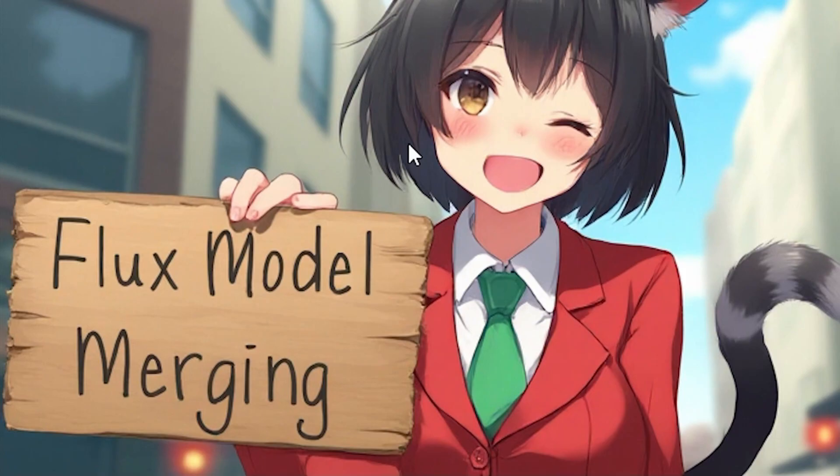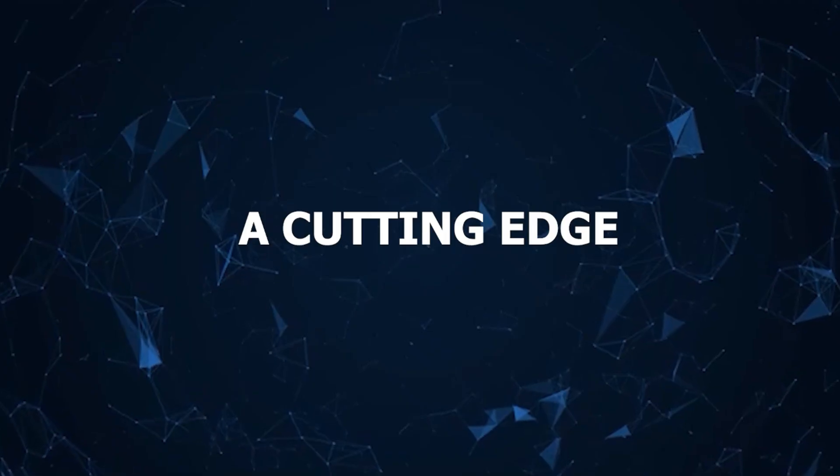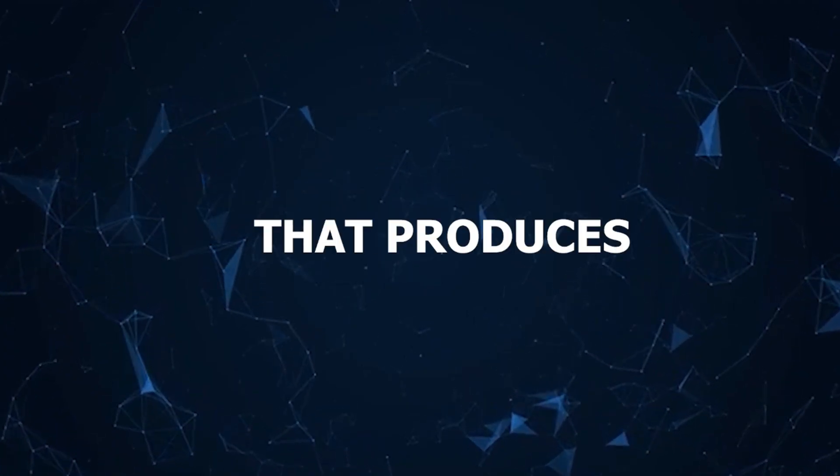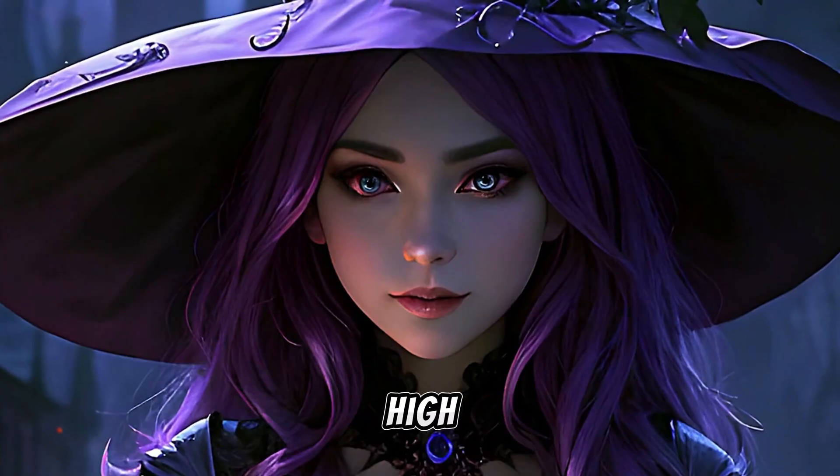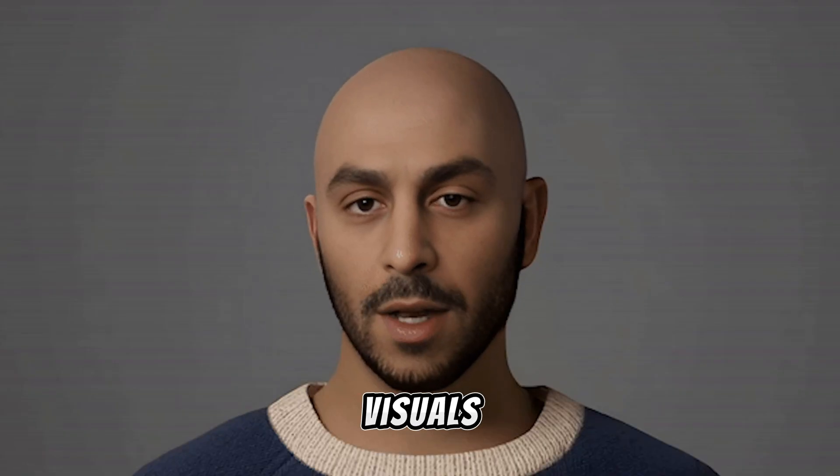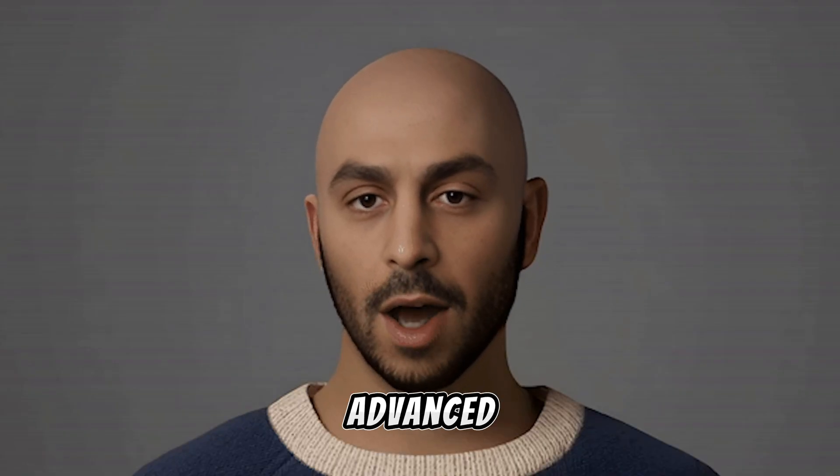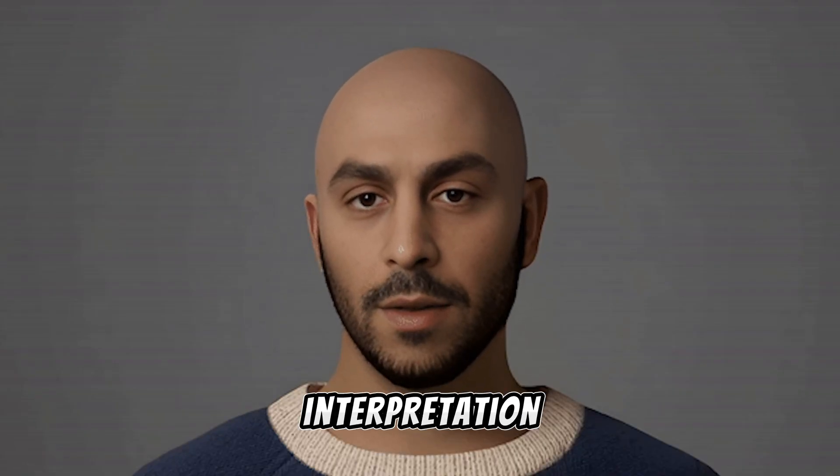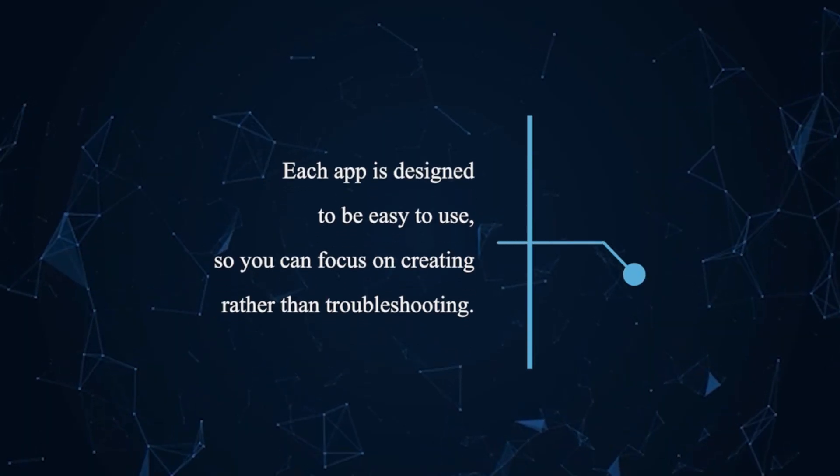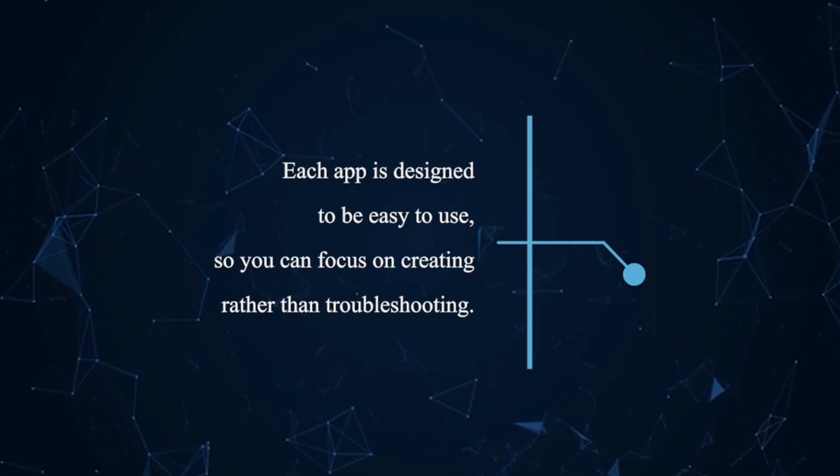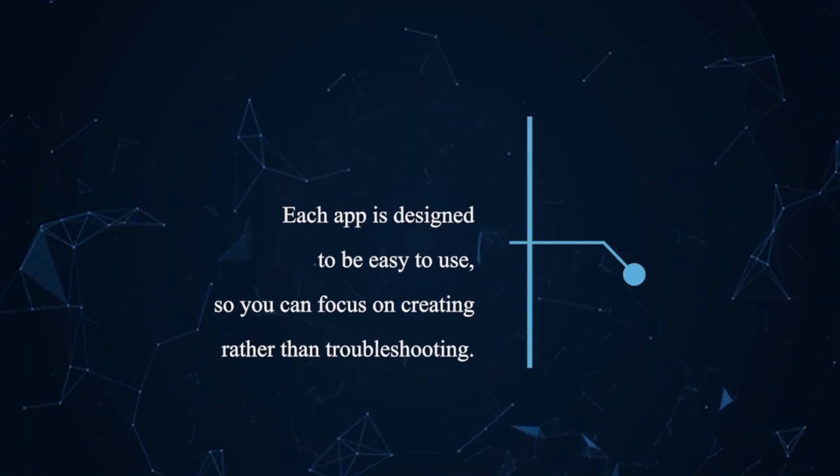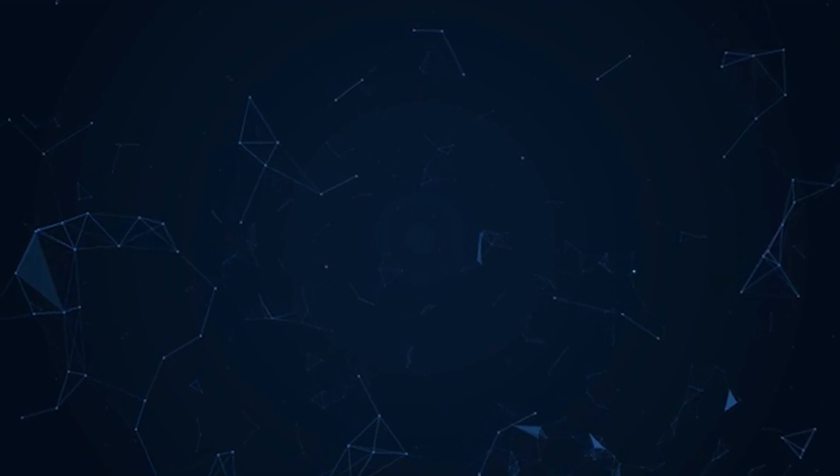Flux Model: A cutting-edge text-to-image tool that produces high-quality, detailed visuals with advanced prompt interpretation. Each app is designed to be easy to use, so you can focus on creating rather than troubleshooting.